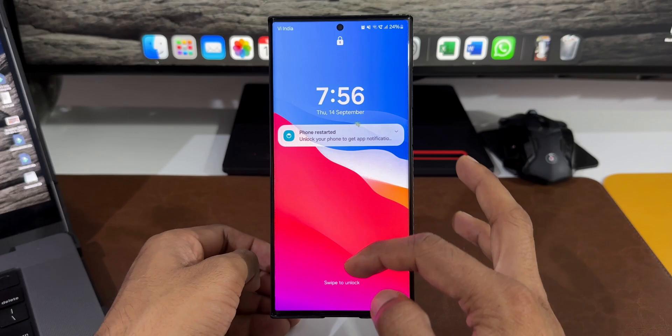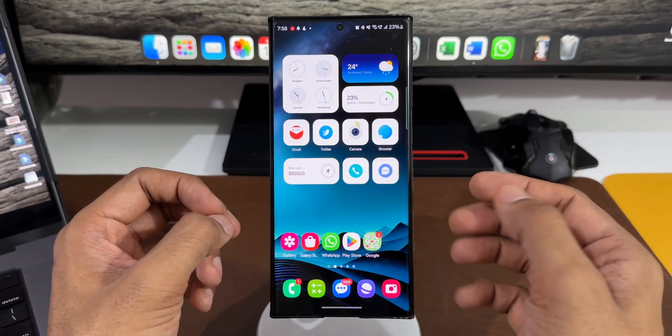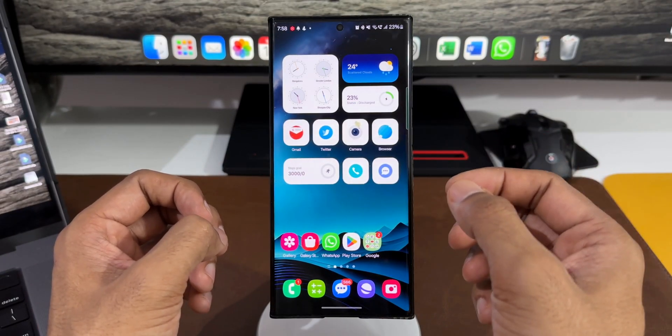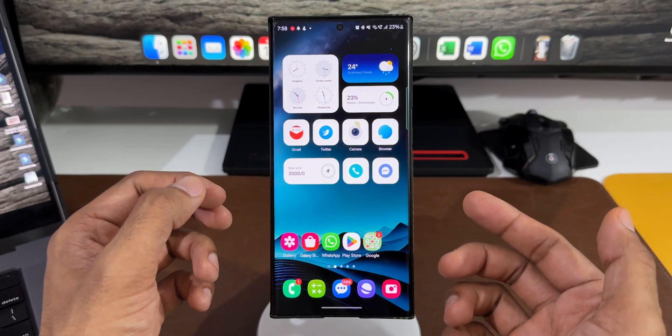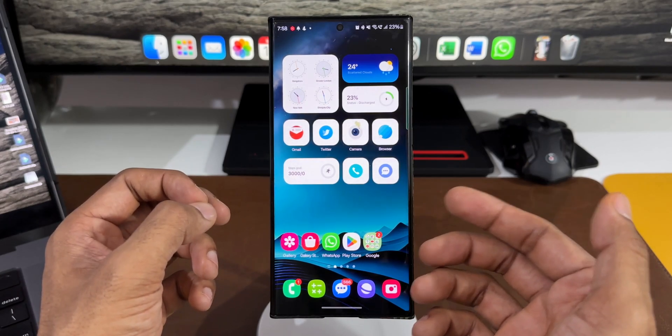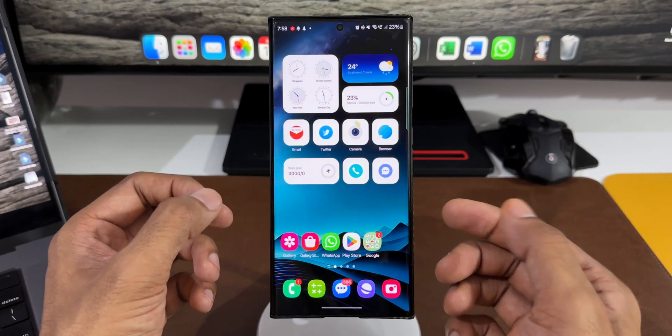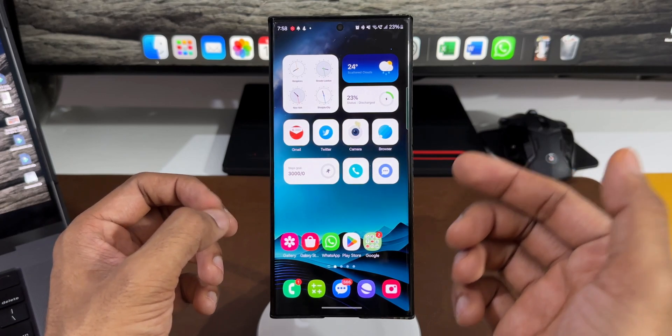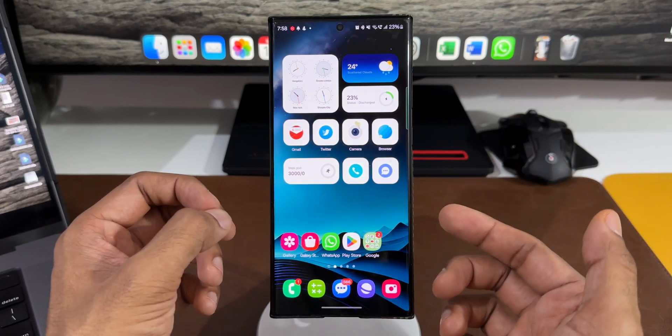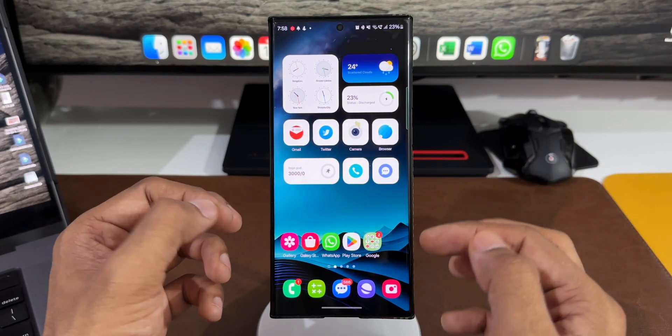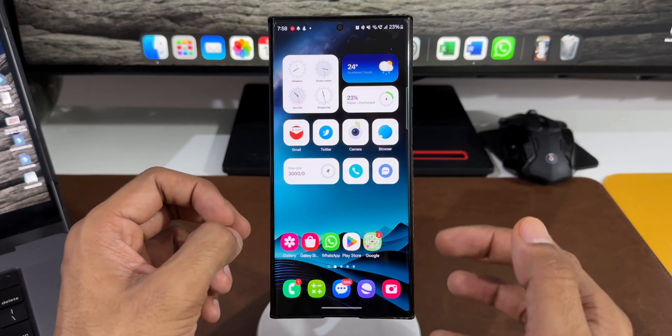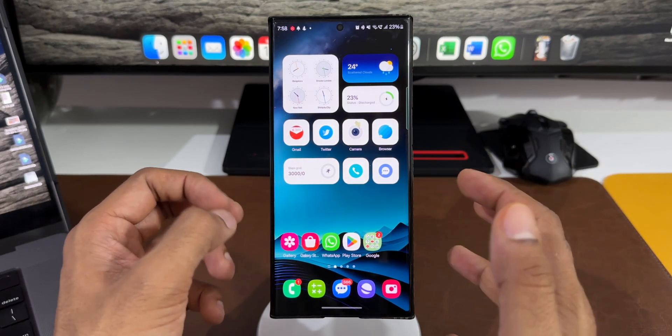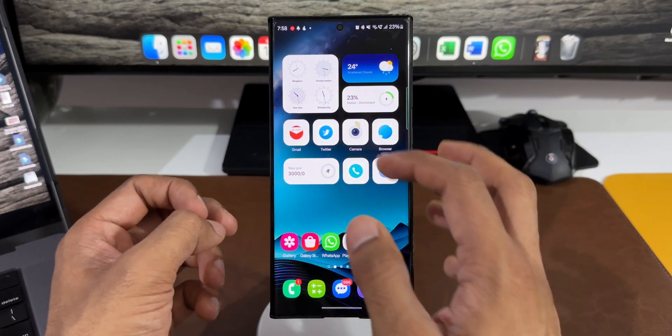It says phone restarted. Let me unlock the phone. For some reason, the file shortcut icon which was here has just disappeared. Maybe that's a bug. I had created a shortcut for one of the folders in the files app which was placed right here, and now it's gone.